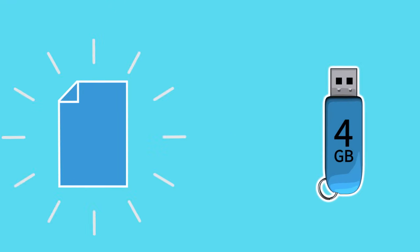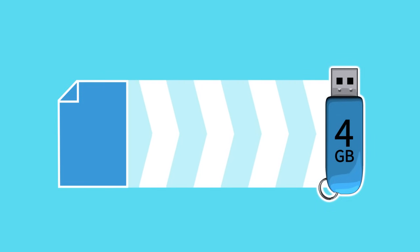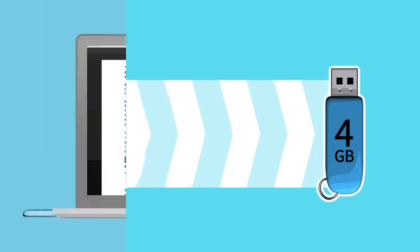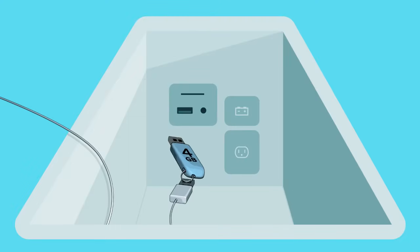Once the file has finished downloading, double-click the file to extract the software update to your USB drive. Then, pop the USB drive out of your computer and take it to your vehicle.